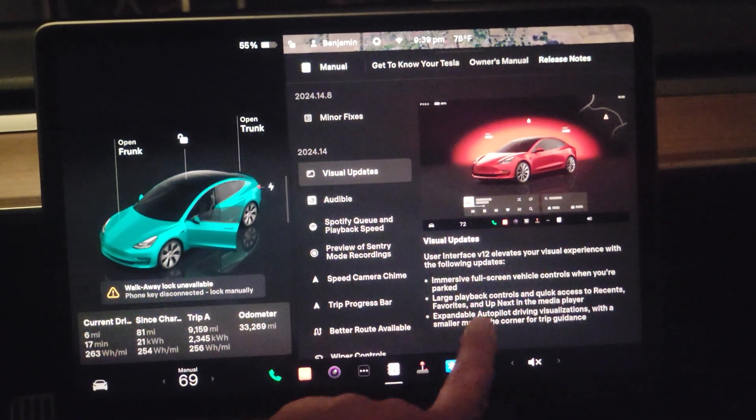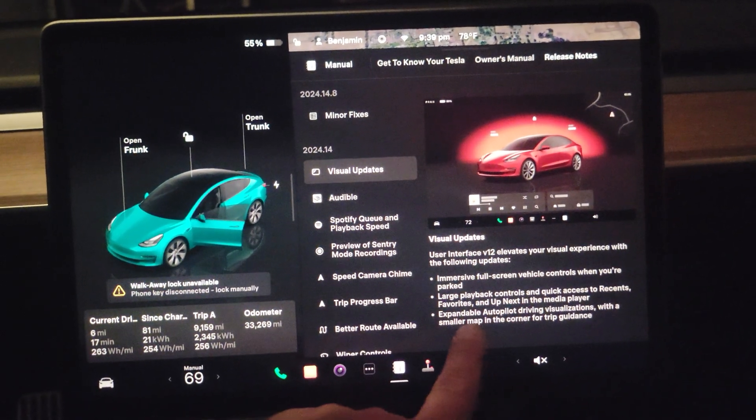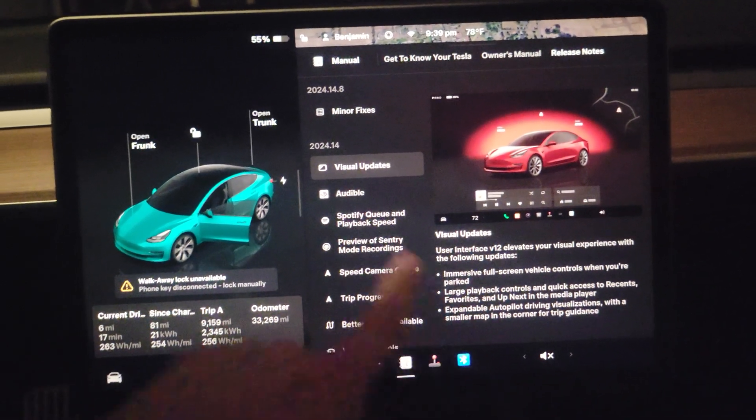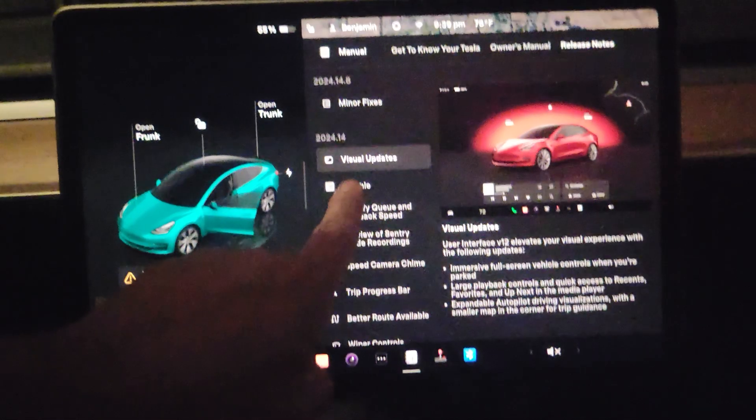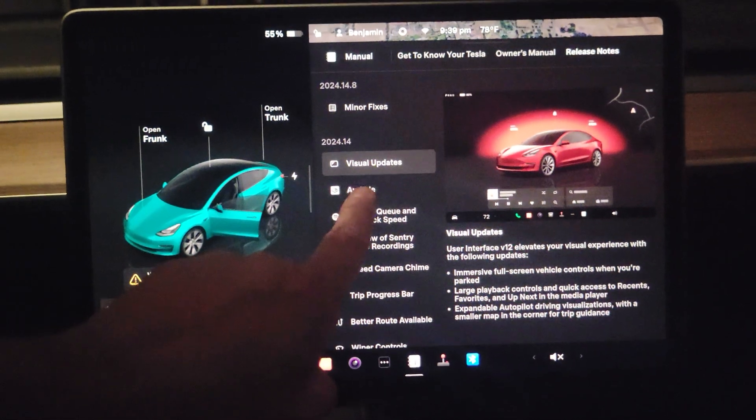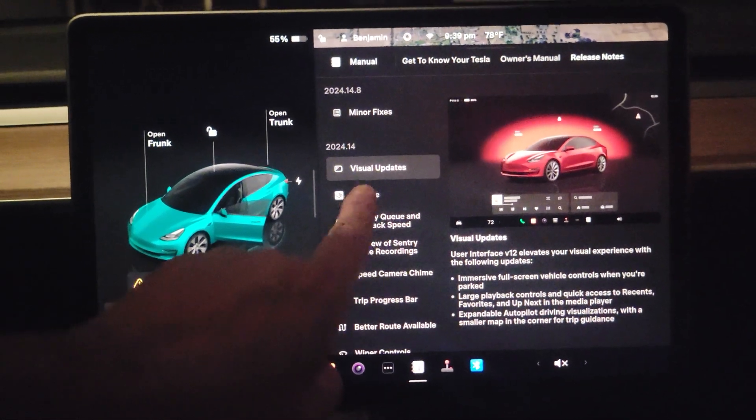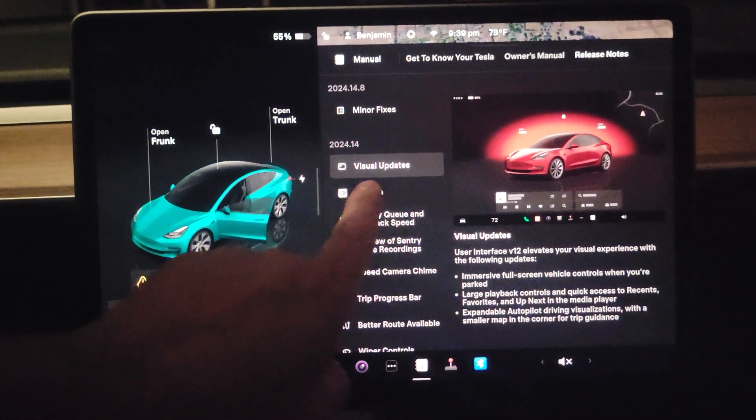I really like that you can now make a big screen, because before that was only possible with FSD, and still it shows your map now.